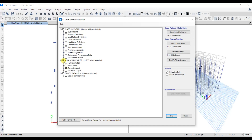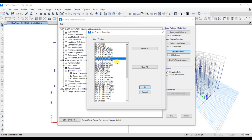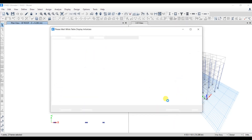Under Analysis Results, select Element Output, then under Frame Output select Element Force — Columns. This will give you the table of element forces. Select the load combination: since the limiting criteria for axial stress is given in IS 13920 for earthquake-resistant structures, select the combination 1.2 × (Dead Load + Live Load + EQX), then click OK.